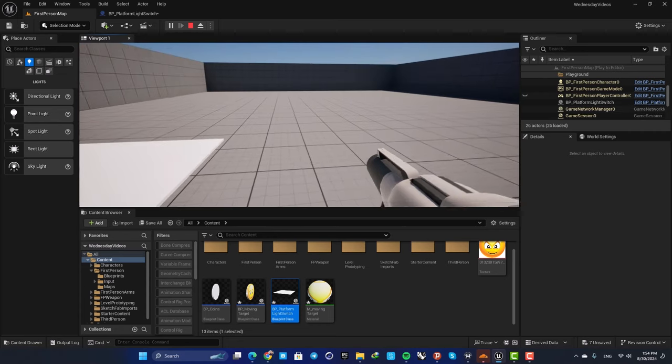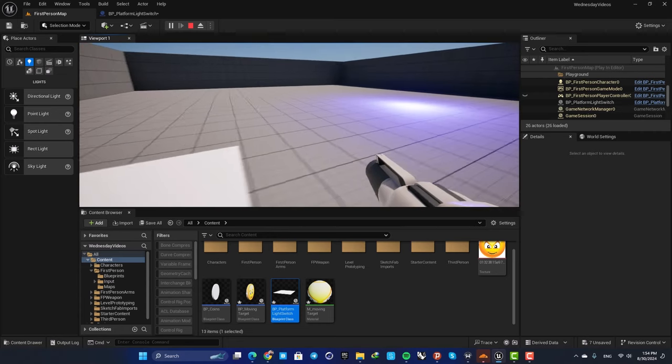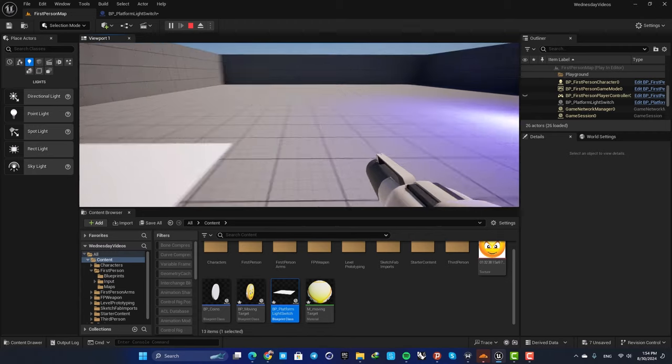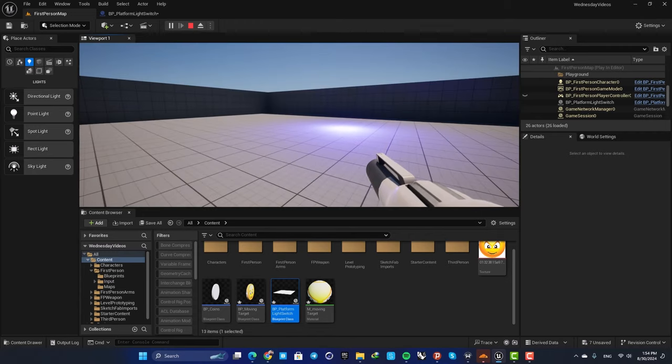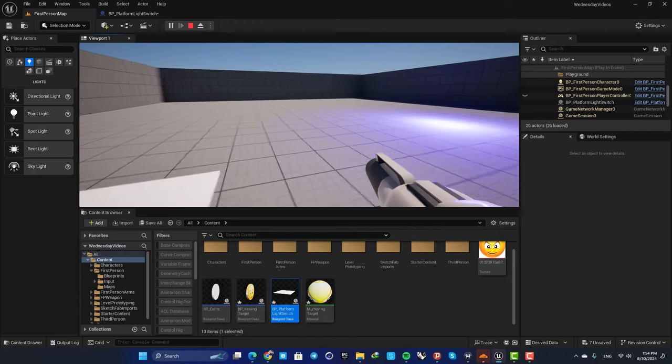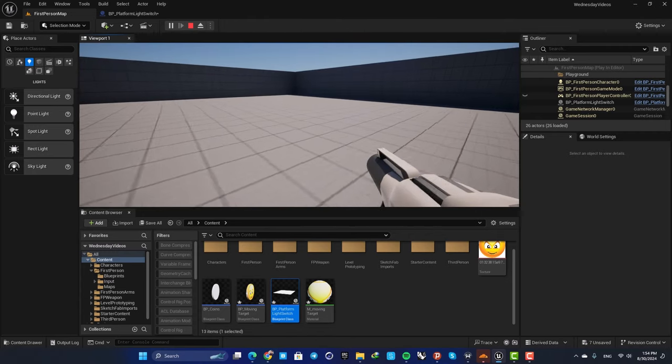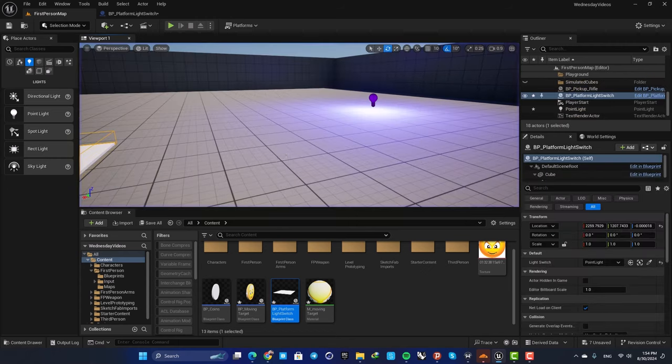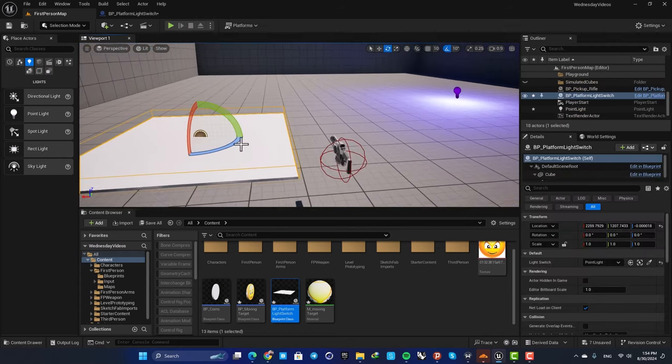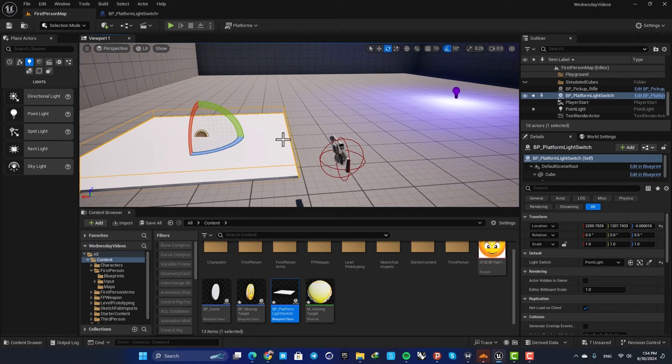You can see that when I overlap with the box, the point light is toggled.